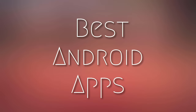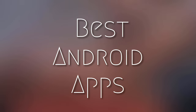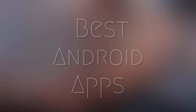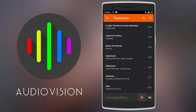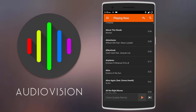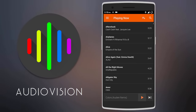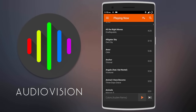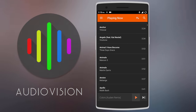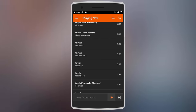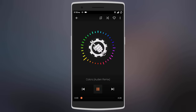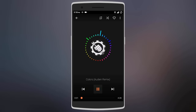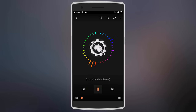Hey, what's up guys! Here are some amazing apps that I think you should be using. First we have a music visualizer called AudioVision. It looks and works like any other music player, but what makes this one different is that when you're playing a song, it shows you a really cool visualizer instead of the usual album art.